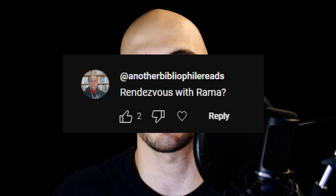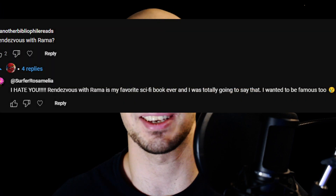Before that, I need to reveal the winners of our last 'guess the book' video. If you want to try to guess the book yourself first, click on the link. But now I'm going to reveal the answer. The book, as many of you have guessed, was Rendezvous with Rama. The first one to guess it was Another Bibliophile Reads — congratulations! As I promised, you are now super famous by being featured in this video. And the runner-up who really wanted to get into this video is Surfer Rosamilia. Congratulations and keep it up!